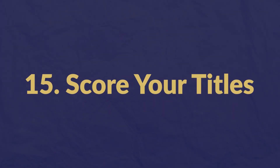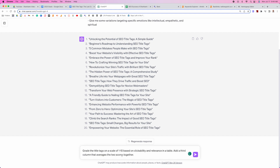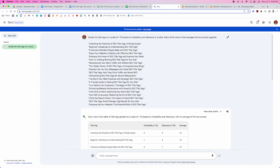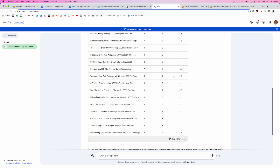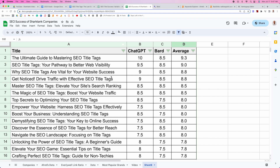Number fifteen: score your SEO title ideas. Once ChatGPT gives you title tag ideas, follow up with a prompt that makes ChatGPT grade them based on clickability and relevance to your main keyword. Then go to Google Bard and run the same prompt — paste in the titles from ChatGPT, and Bard will calculate its own scores using its own algorithm. Finally, add both sets of scores into a Google Sheet to get an average, so you can identify the best title tags based on what the AI is telling you.